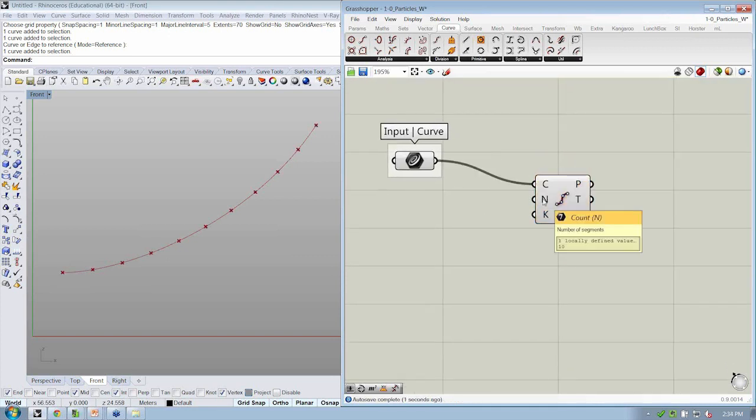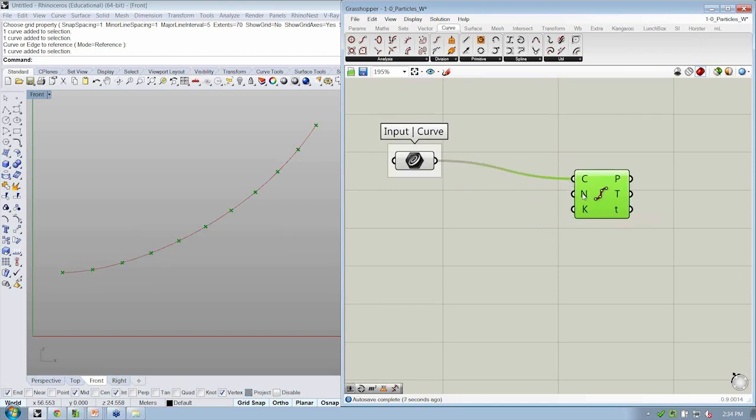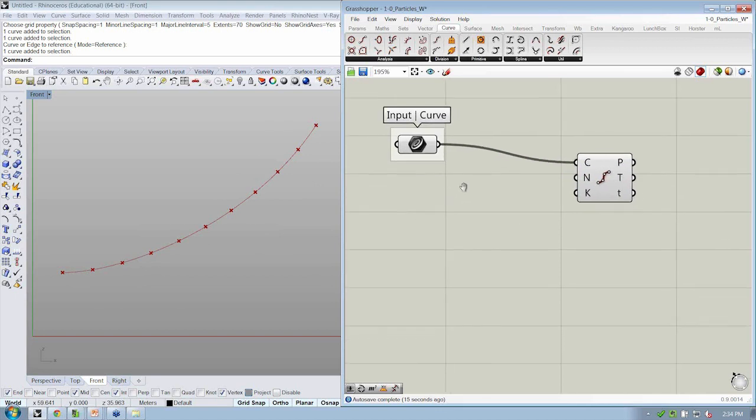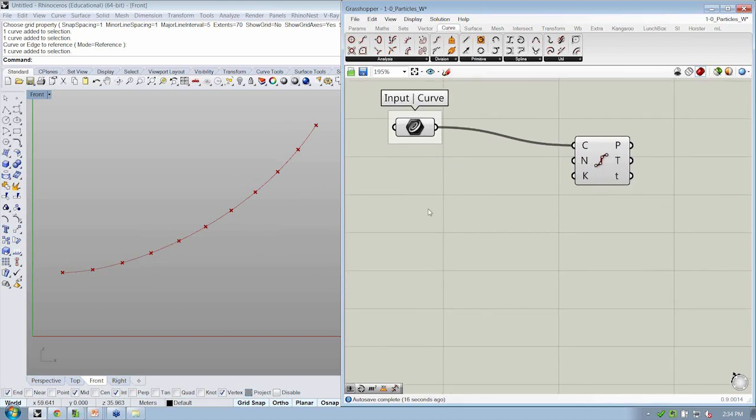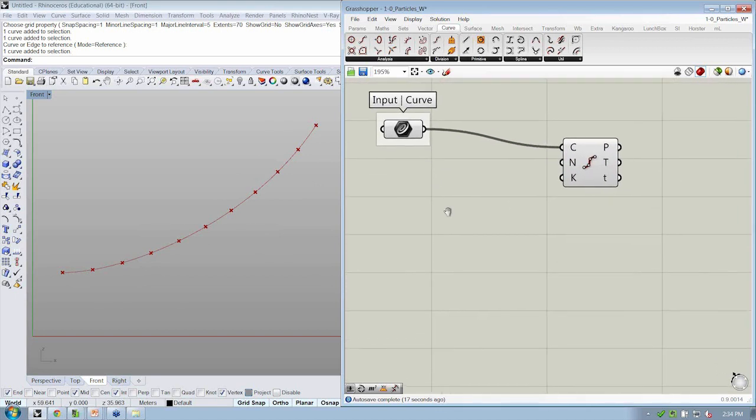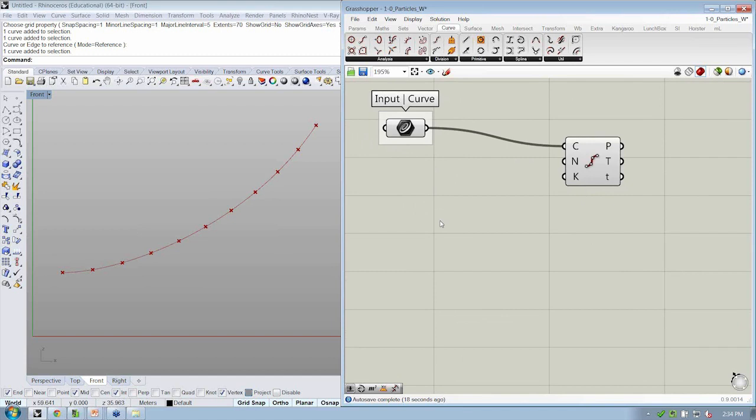All right. So let's go ahead and drop our curve into C. There's already a locally defined value here in N. And let's get more specific. We want to specify how many divisions we want as opposed to using the default value. So let's use a slider. And I'm going to go ahead and use my shortcut that we've been using in the webinars by double-clicking on the canvas.